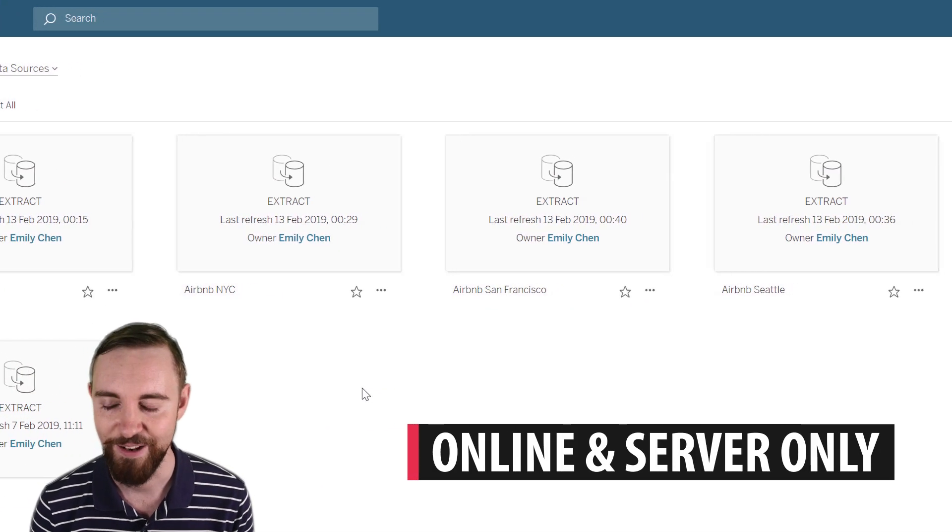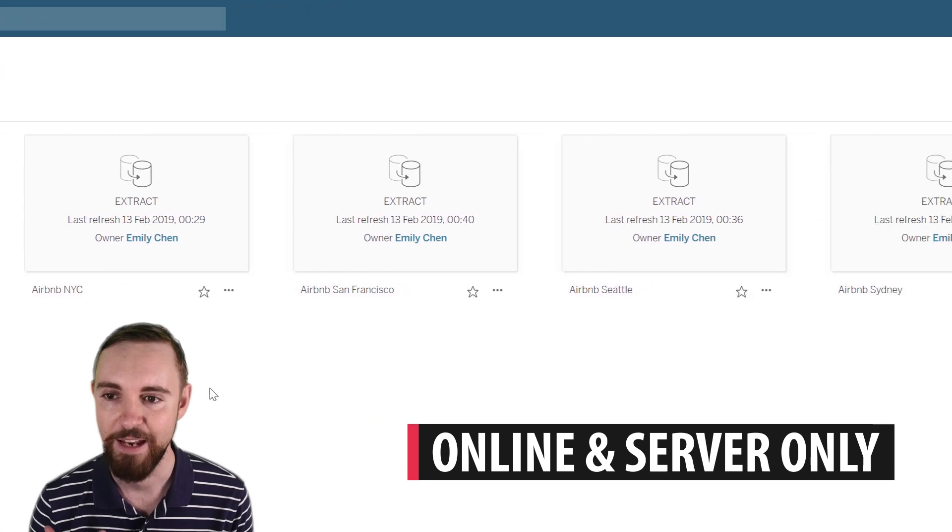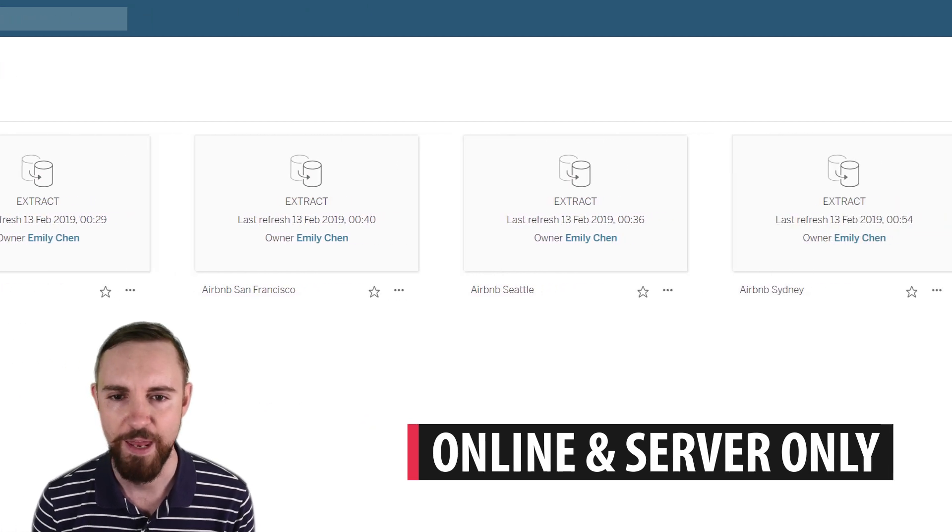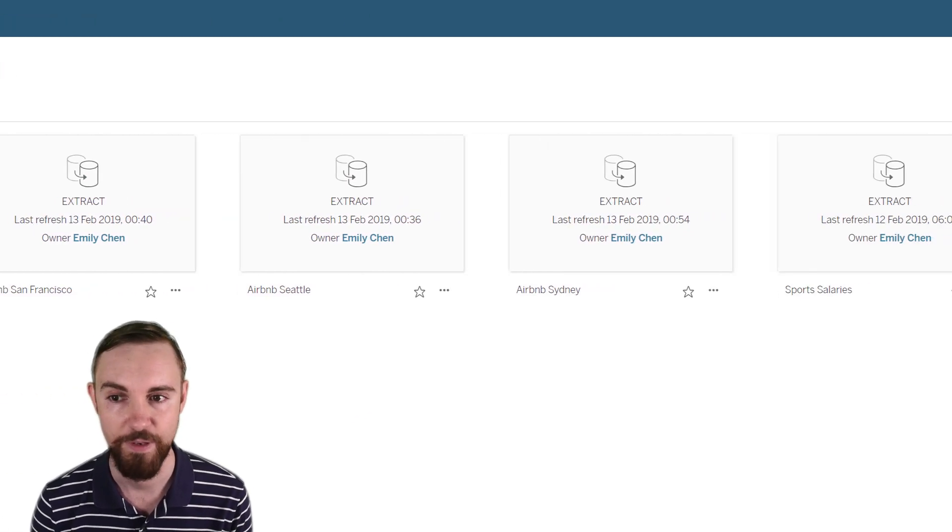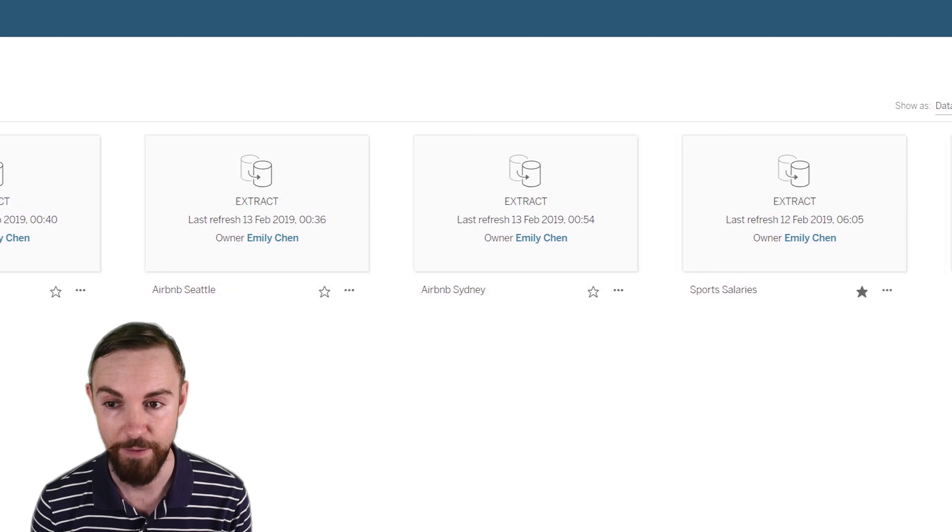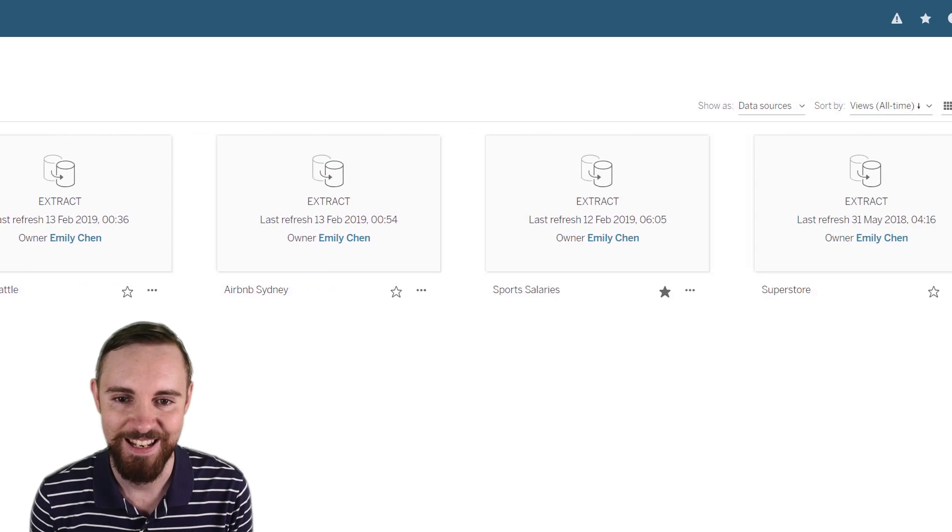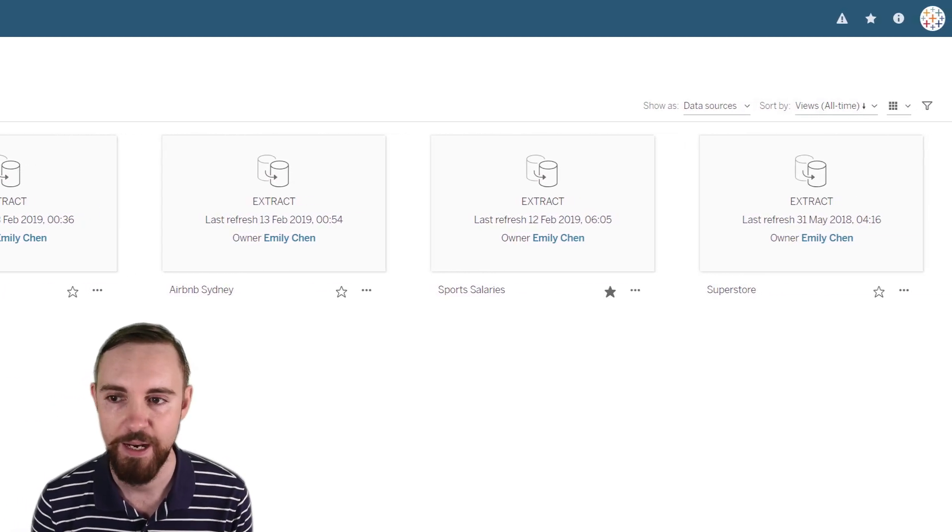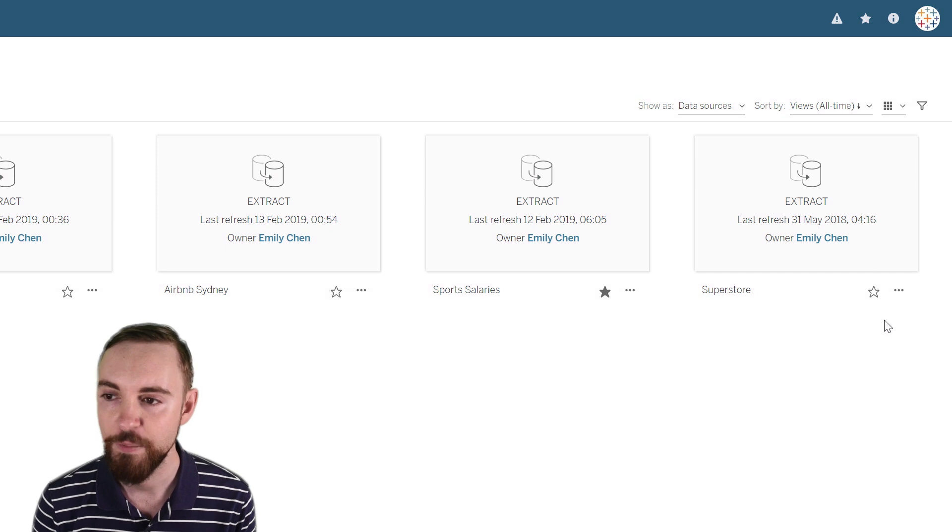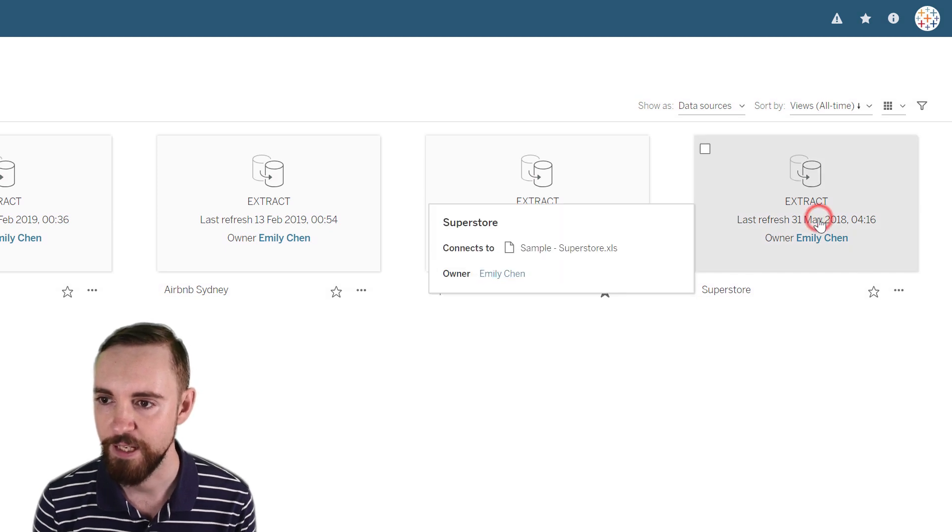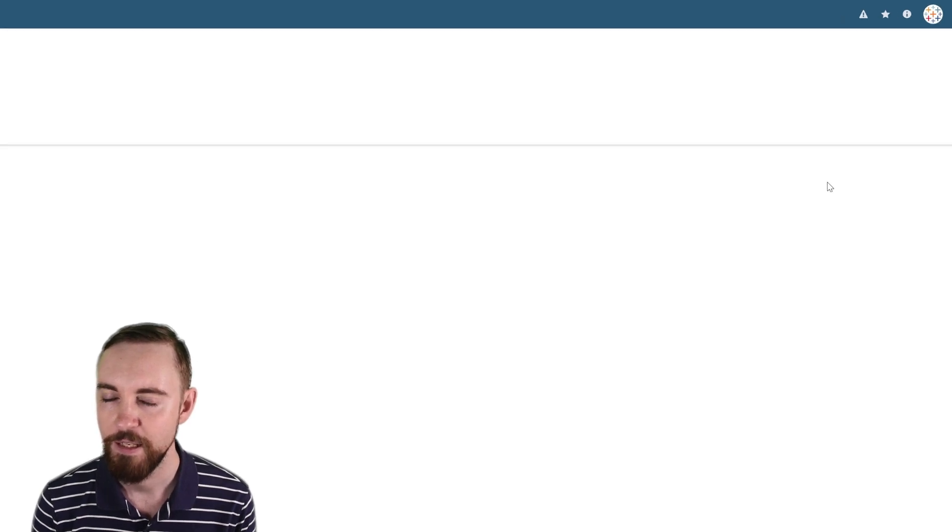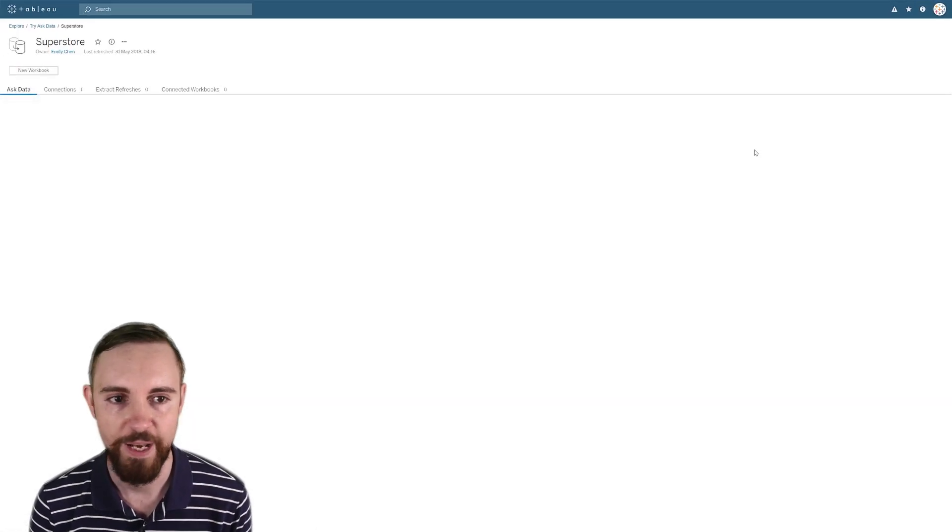But I'm sure they'll bring out a desktop version eventually. And right now the benefits you're going to get are going to scale with the number of users you have. So if you have server or online, that's where you're going to get the biggest bang for your buck anyway. So I'm just going to jump into the superstore data, just because it's one we're probably most all familiar with.